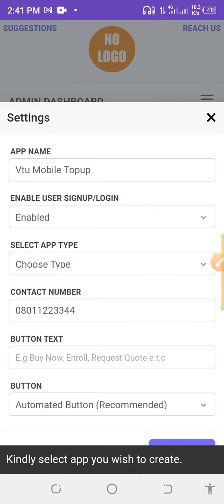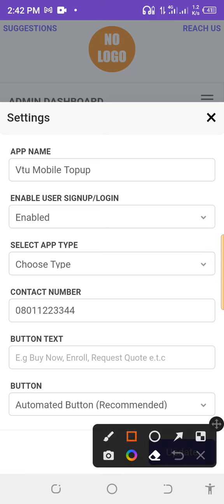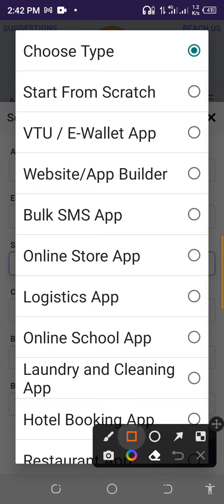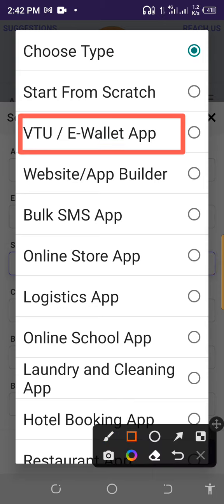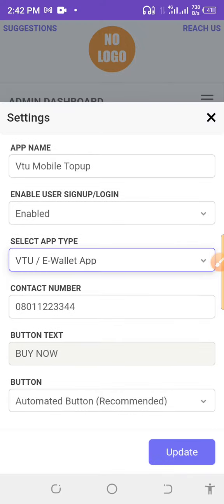These are the settings you need to check. Select the kind of app you are building. We are working on a VTU app, so select that. An alert will pop up saying 'This portal type cannot be changed later — are you sure you want to proceed?' Click OK, then click the Update button.